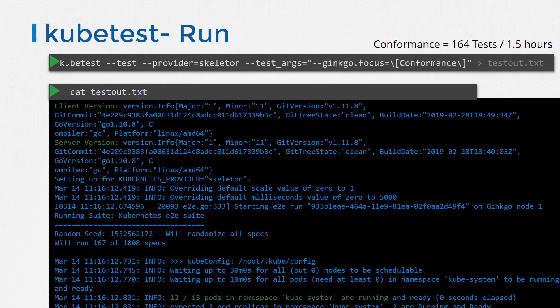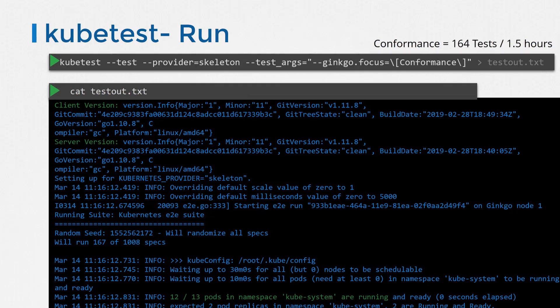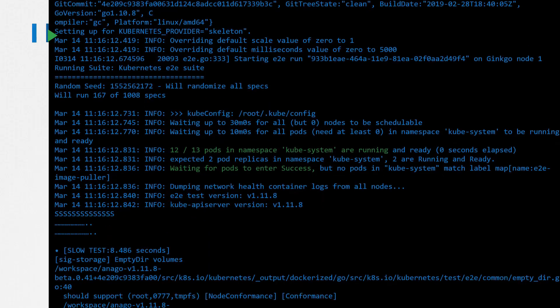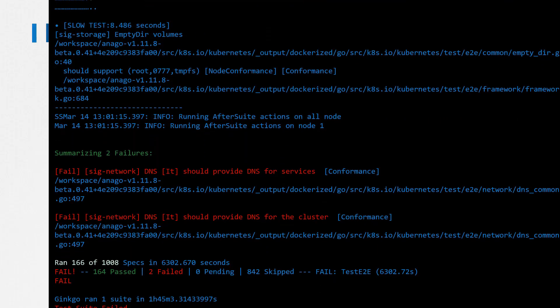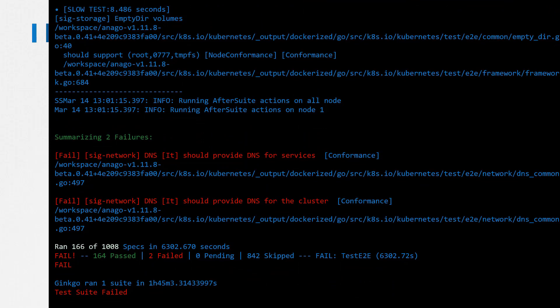At the end of the tests, you will see the summary of the test, the total number of tests run, which in this case is 166 out of 1008, of which 164 passed and two failed.